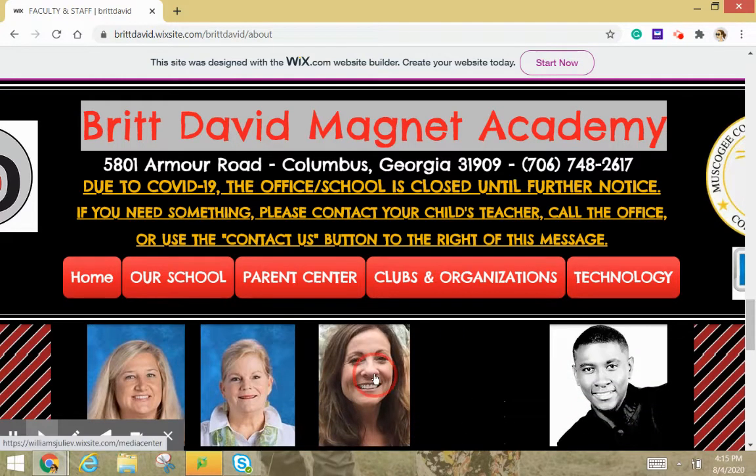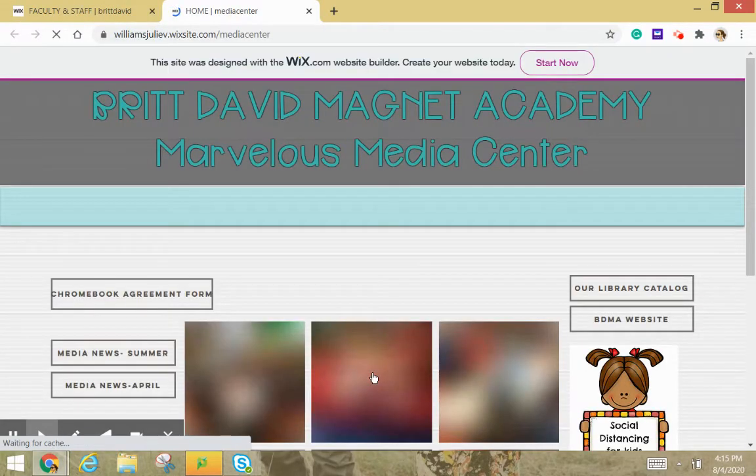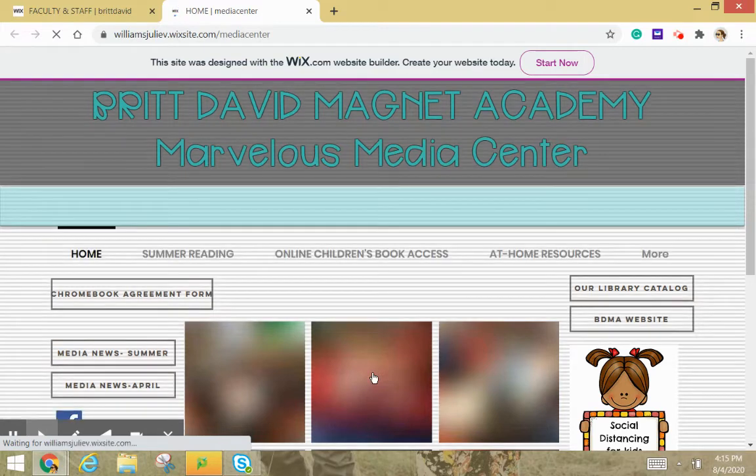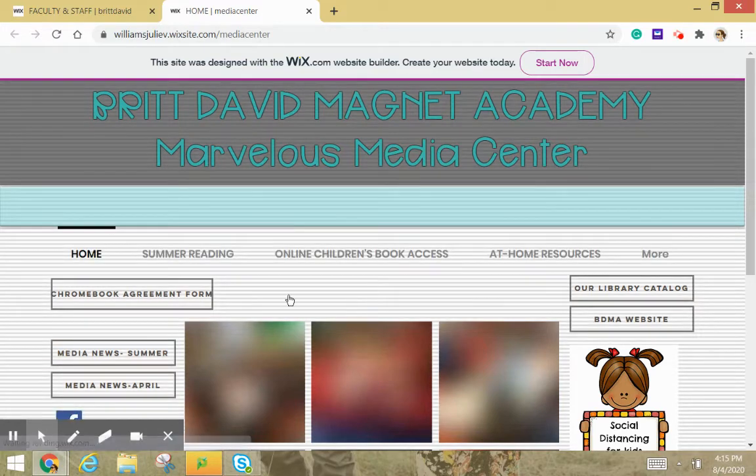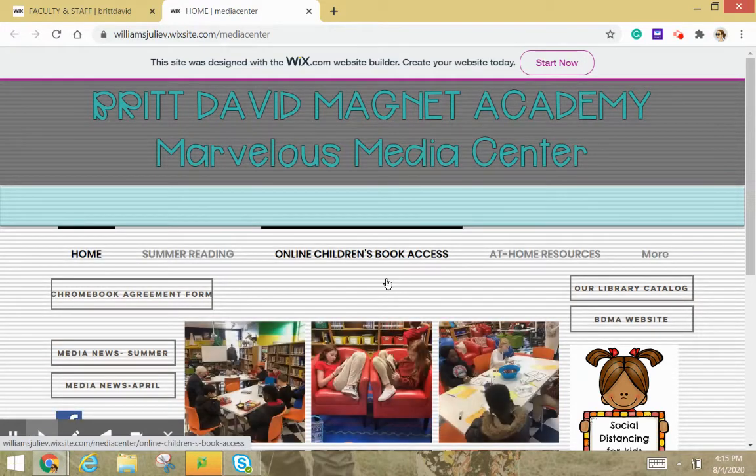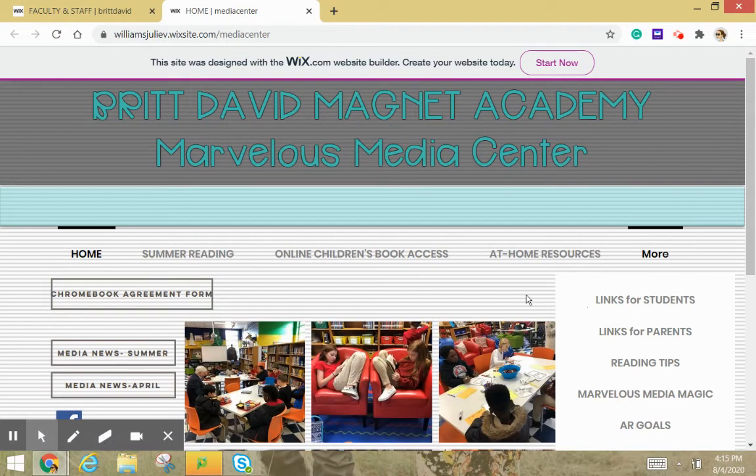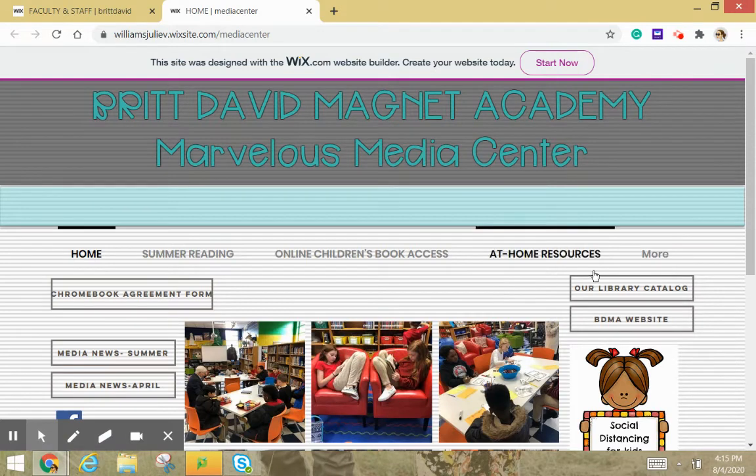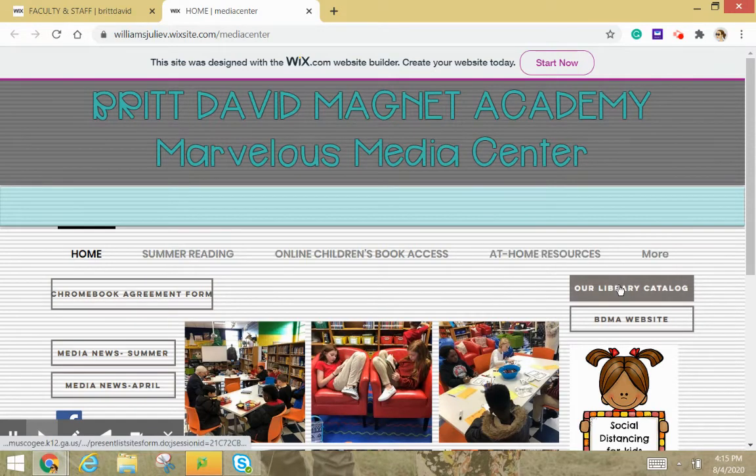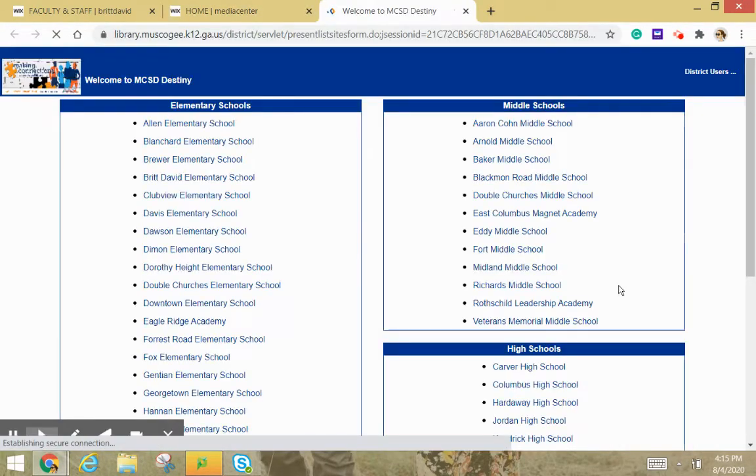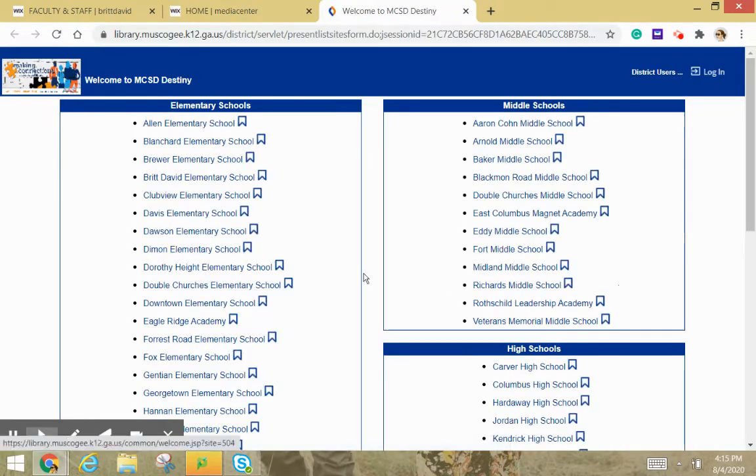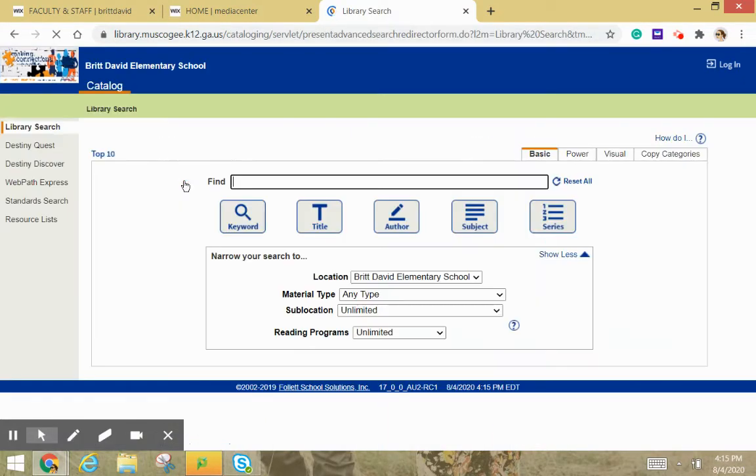You're going to choose my picture, and then when you get to the Media Center website, you might want to look around and kind of get to know it, but for now we're going to go right over here to our library catalog and choose it. You're going to come to Brie David Elementary School. Choose it.